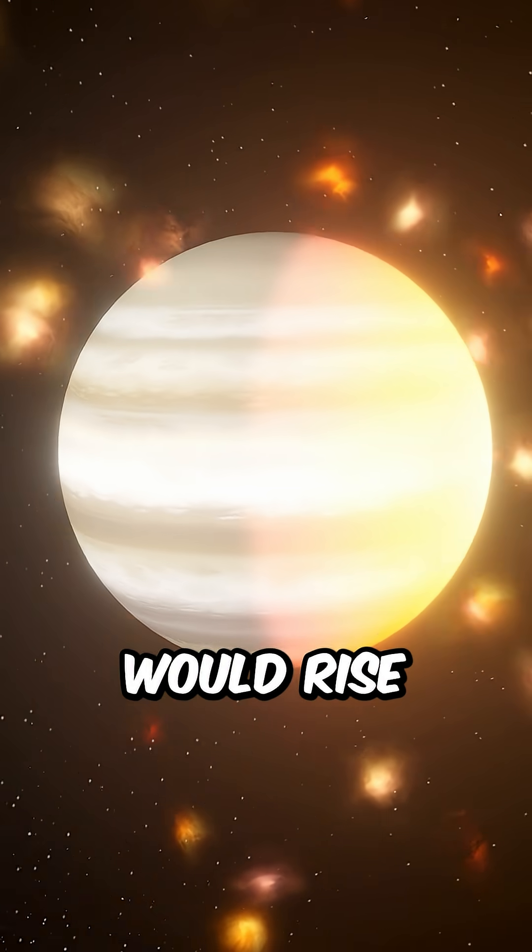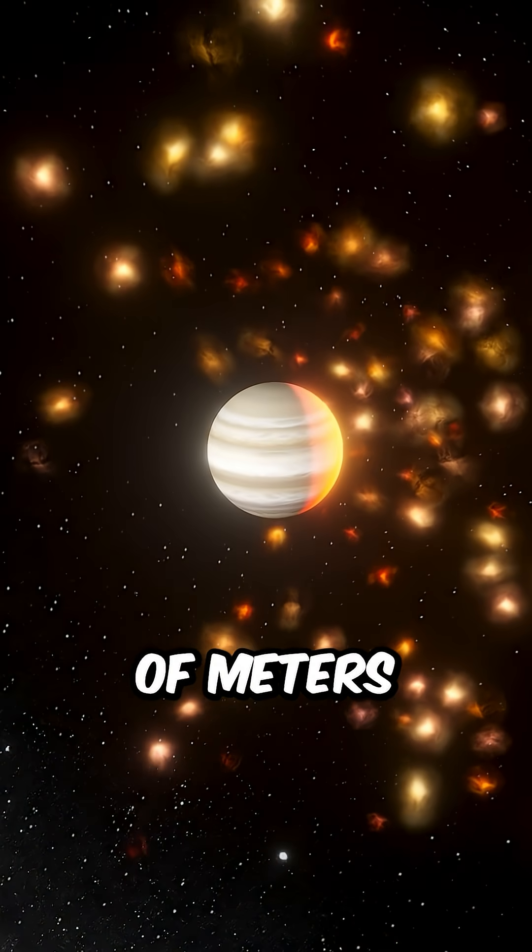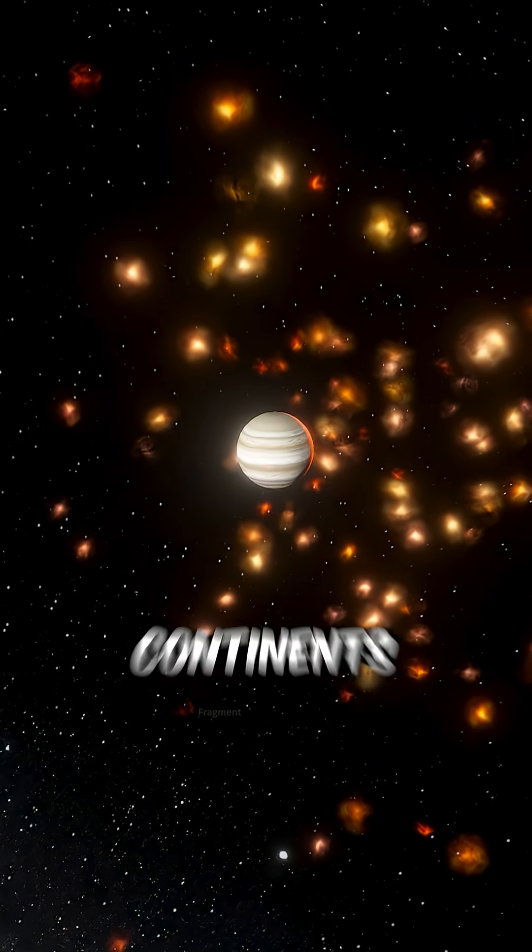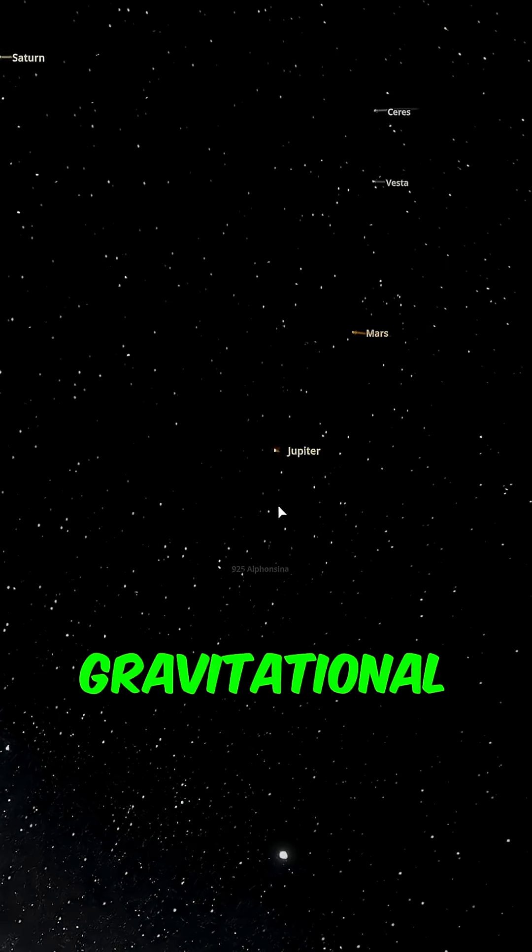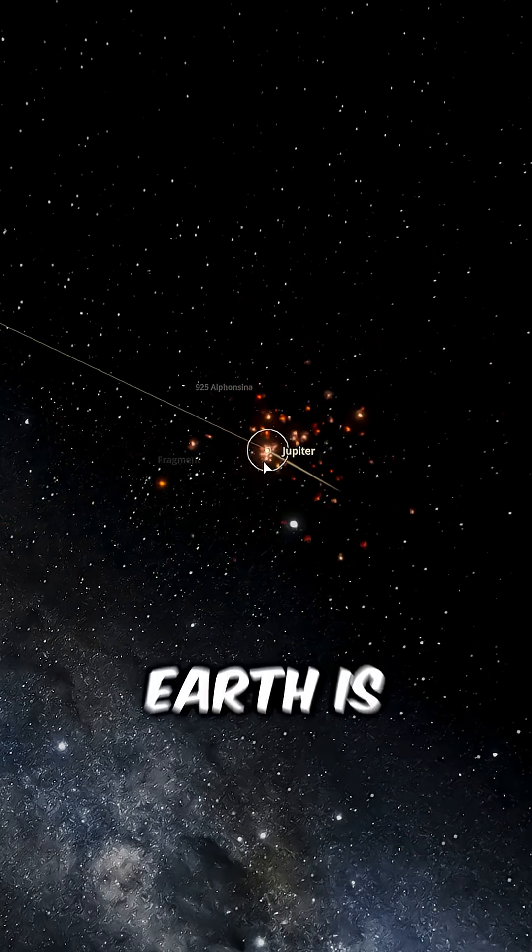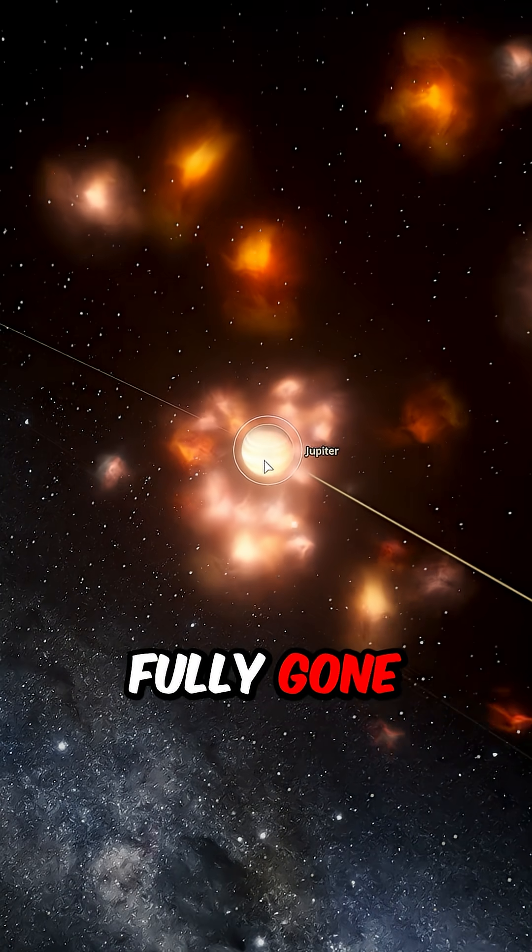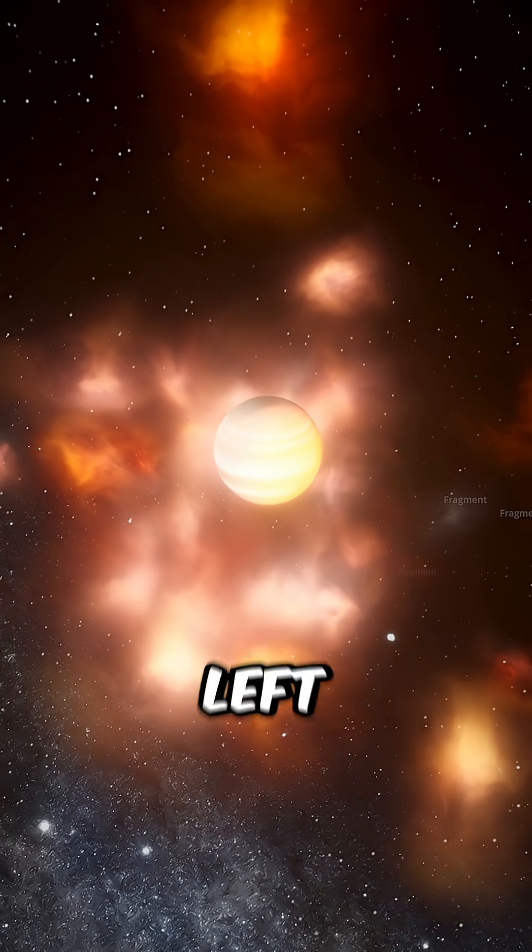The tides alone would rise thousands of meters high, and entire continents would be ripped from the crust by gravitational stress. Earth is fully gone, and there is nothing left of Earth.